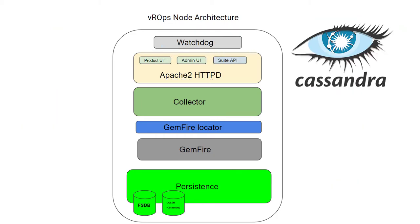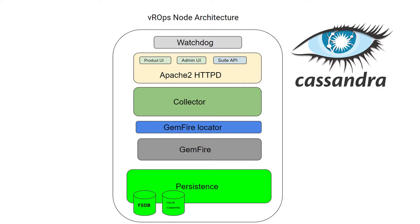That database is present on all nodes, however it is active only on the master node and master replica node. Cassandra is also responsible for resizing your environment. If you want to add a node or remove a node, that information is stored in the global DB.